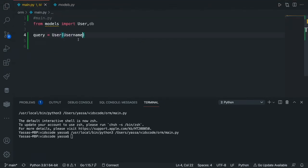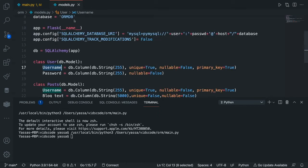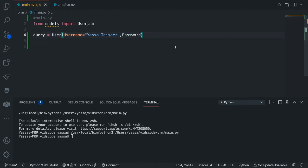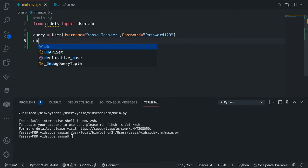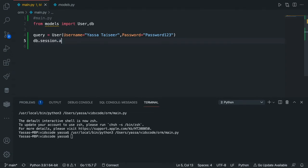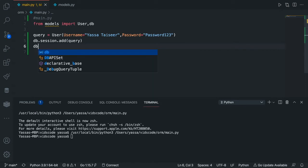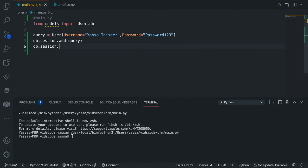User has two values: the username and the password. So we'll go username is equal to — I'm going to just use my name — yasa-tasir. And then the second column was password, so password is equal to password123. Now in order to add this — currently we've only created an instance of the user table — we need to commit that into our database. So we'll first add it into our database session: db.session.add(query), and then commit: db.session.commit().